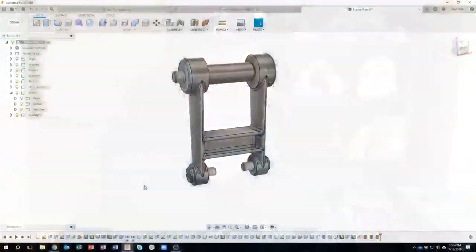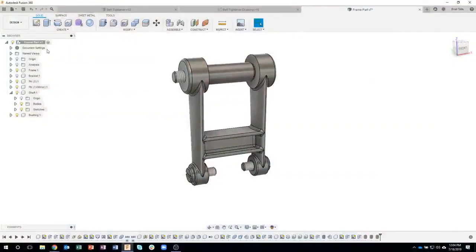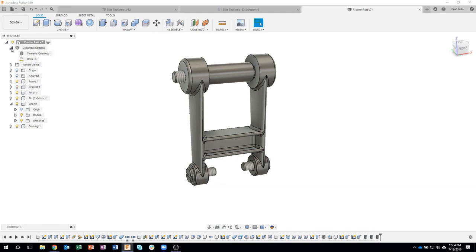Amphori mentioned in the chat that you can, and it's actually right here. I didn't even know this - under the document settings, if you expand that open, if you have threads in your design this will show up. If you don't have threads in your design, this won't be there. You'll notice this little icon right here to change the thread type.